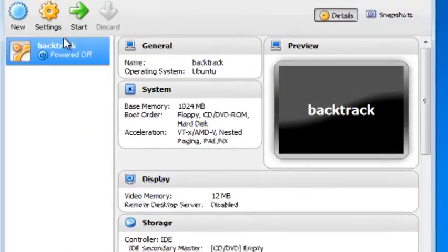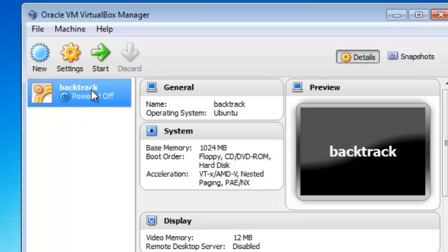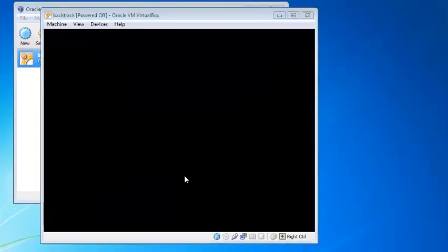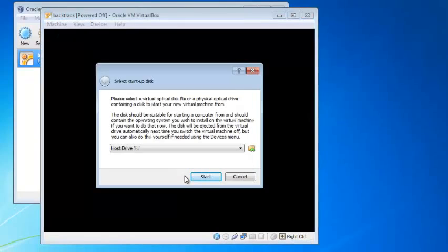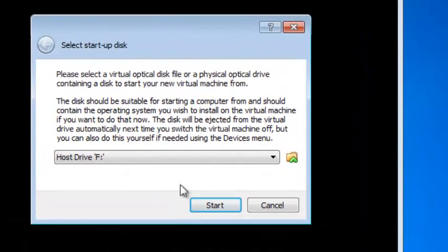Now as you can see, the virtual machine is now created. You can go ahead and start it up. After it has been started, what you need to do now is locate your CD or operating system.